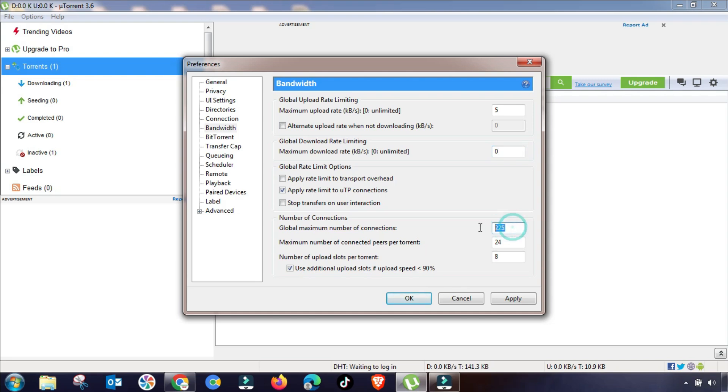So you will get fast and desired speed results depending on your internet or bandwidth. In global maximum number of connections, you have to change this value up to 250.